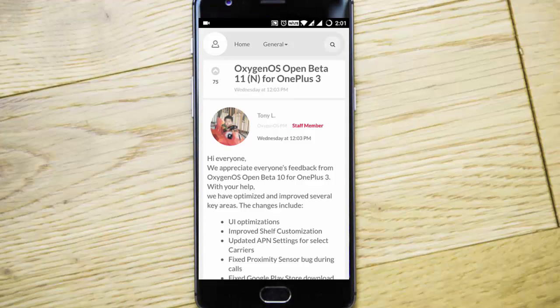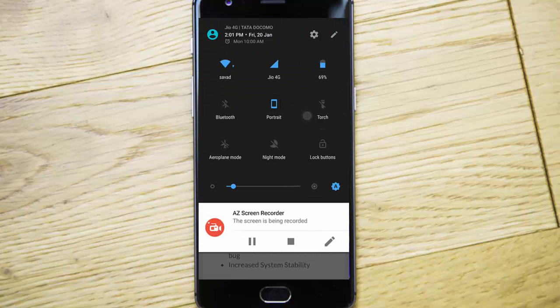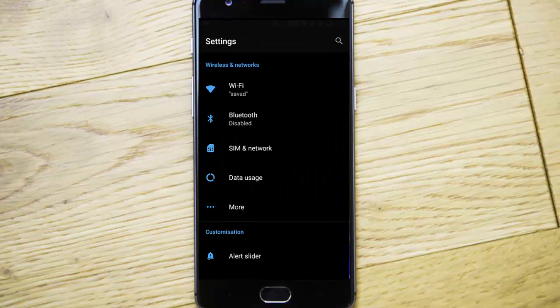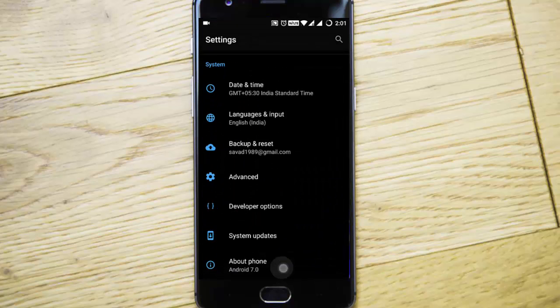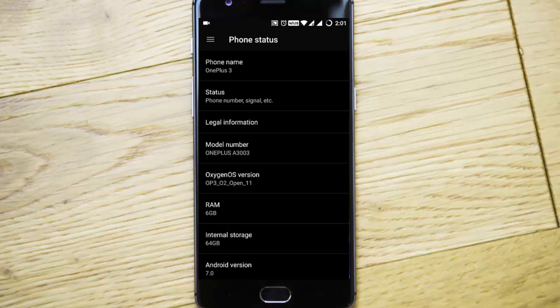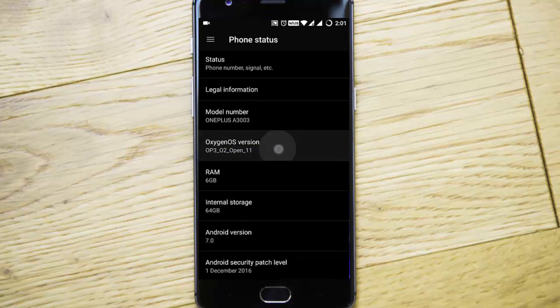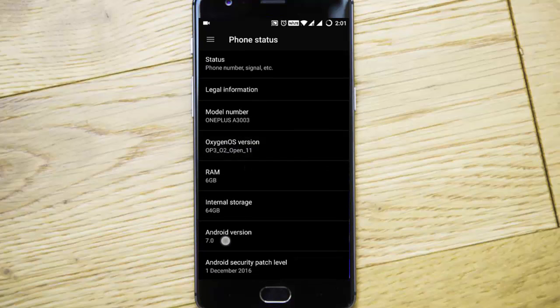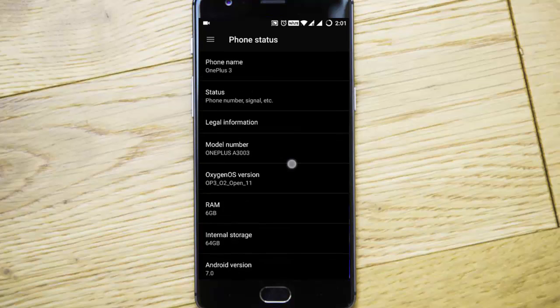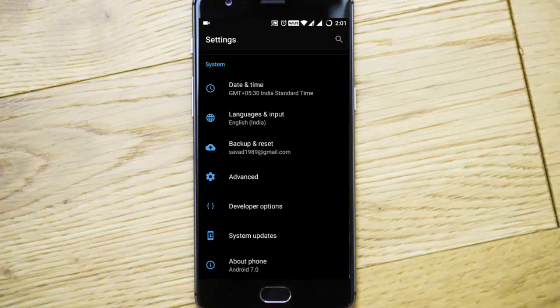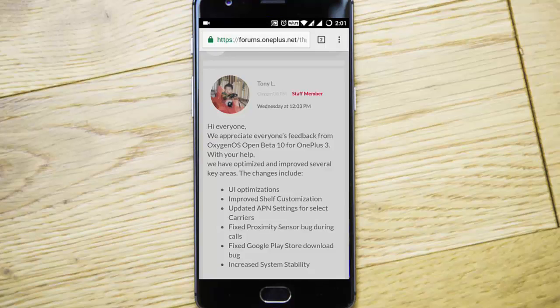Hello YouTube, in this video I'll walk you through the Oxygen OS Open Beta 11 for the OnePlus 3 and 3T. Here I'm using the same version — if you go to About Phone you can find I'm using Open Beta 11, which is based on Android version 7.0 on my OnePlus 3. This build is also available for the OnePlus 3T.